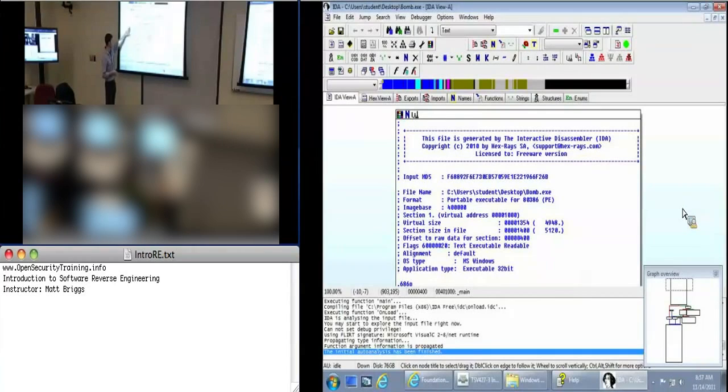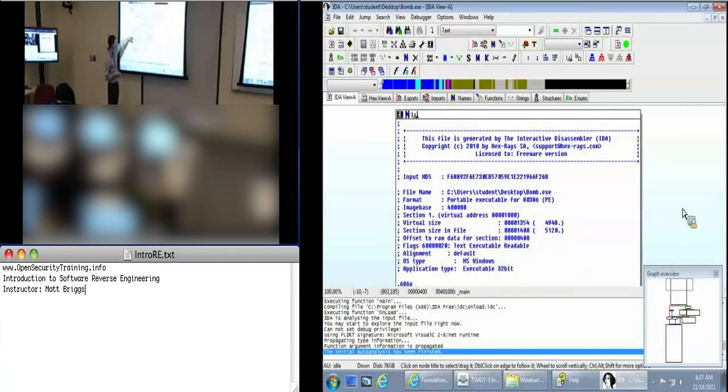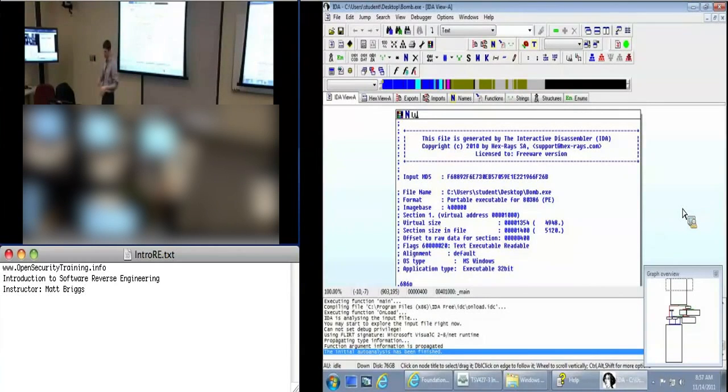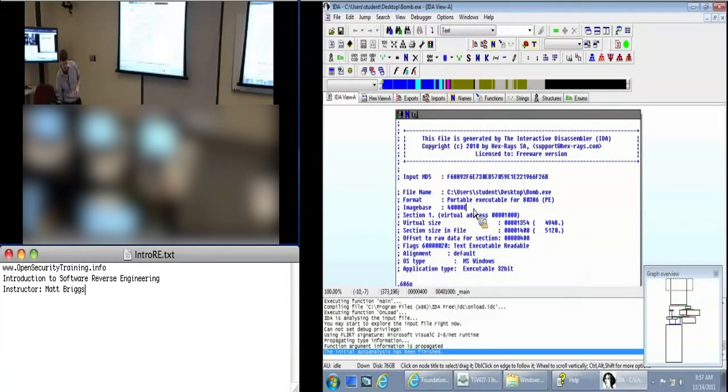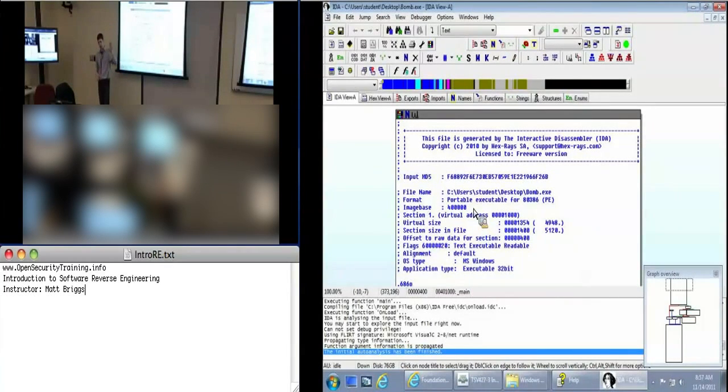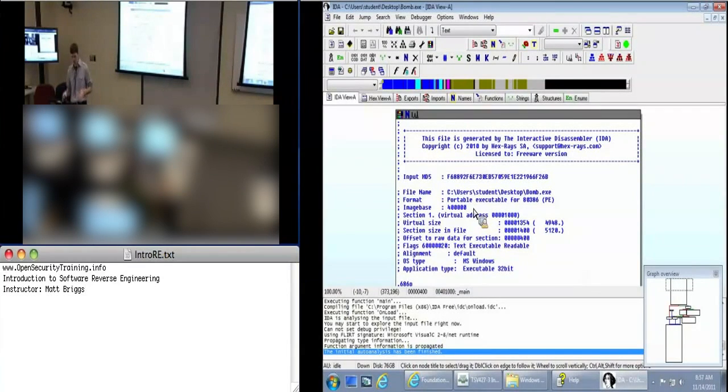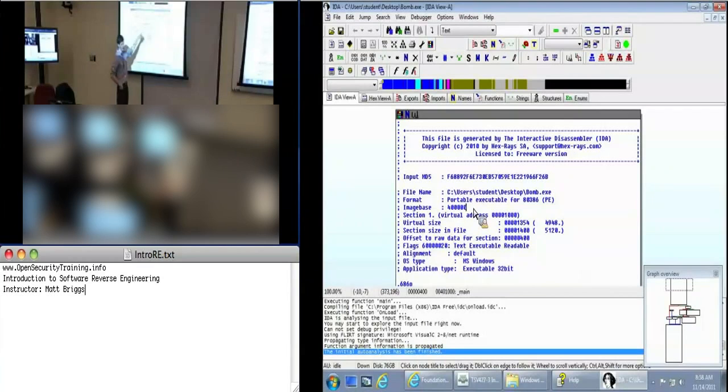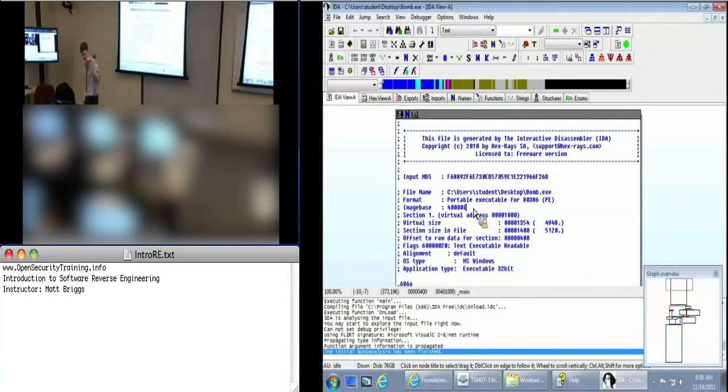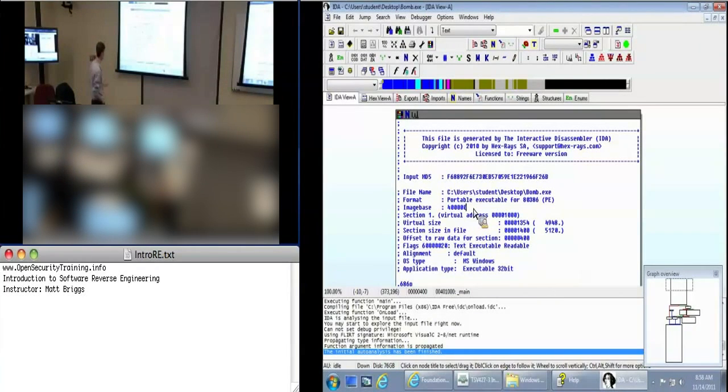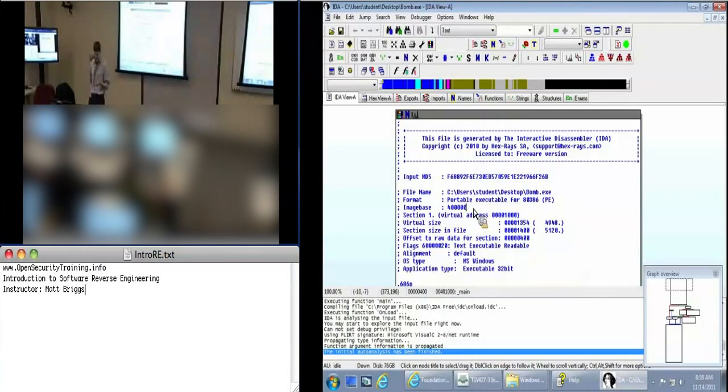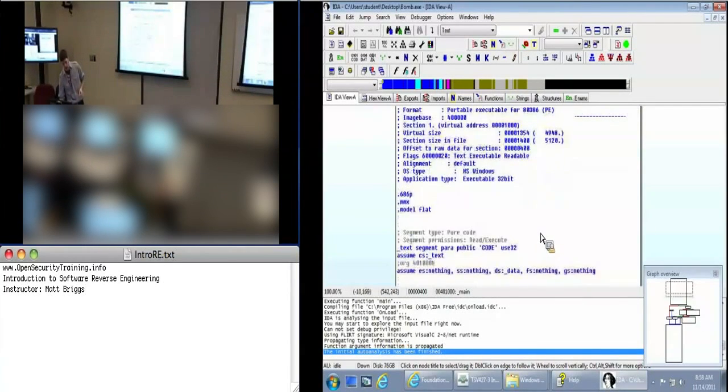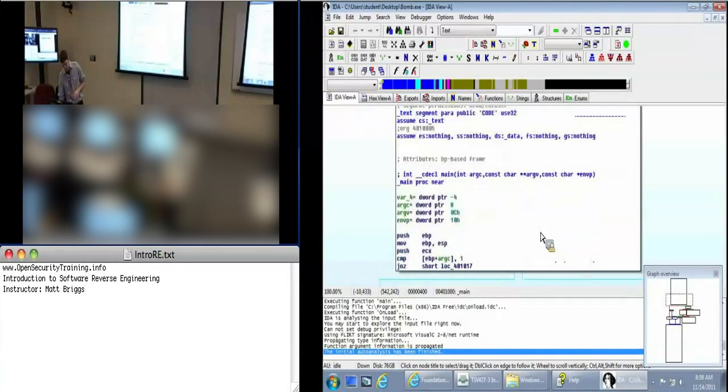So whenever you open up a new binary, it's an executable file that IDA understands, such as a Windows PE, like this is. You're going to get this information. It's just a bunch of metadata about the file. So we've got the MP5 of the files, the signature of it, file name format. So this is a portable executable. It's a format that's used to execute programs in Windows. The image base, right here, is the address in virtual memory of where this application was loaded.